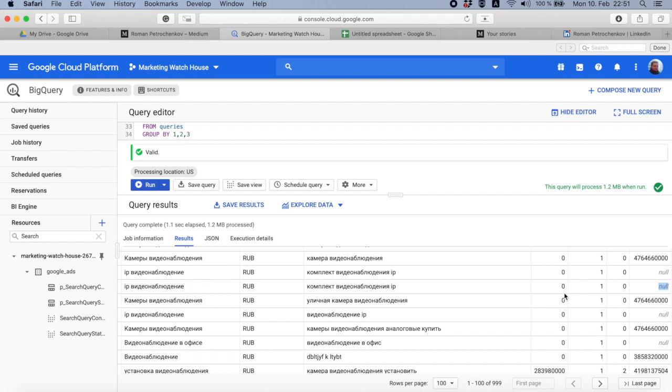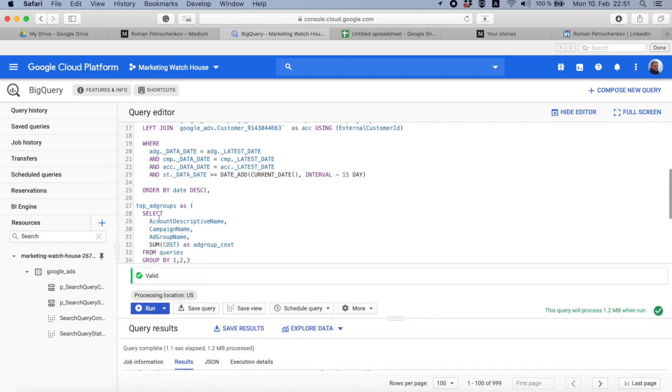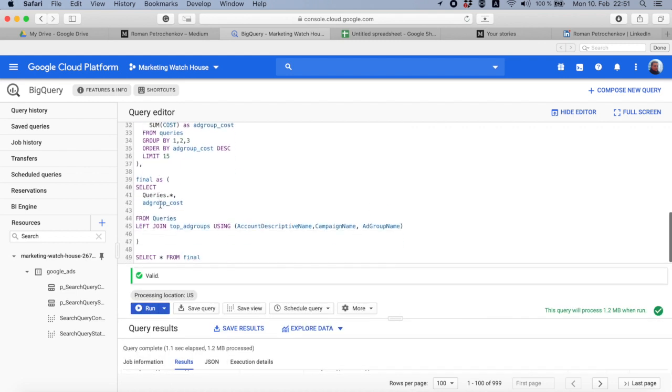Because if that would be zero, that means that I have an ad group that is in top 15 that have zero cost, but it's still there. When I have null, that means this ad group does not exist in this top ad groups table. So the only thing I need is to filter out all the queries that have ad group cost null.